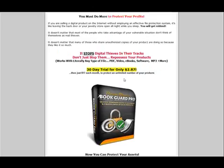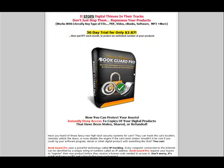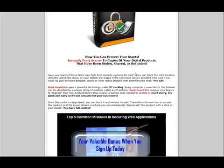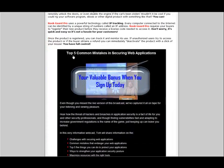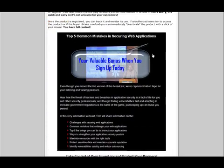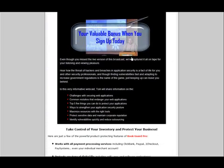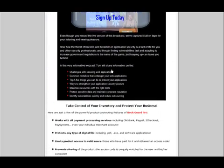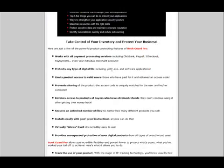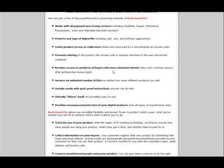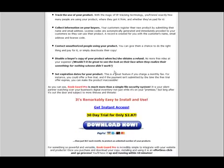And when you're happy, the 30-day trial is only $2.87, and then it's $17 a month after your first month. We also have a bonus here — the top five common mistakes in securing web applications. Very interesting presentation. That's yours free as a bonus today when you take advantage of the BookGuard Pro trial.